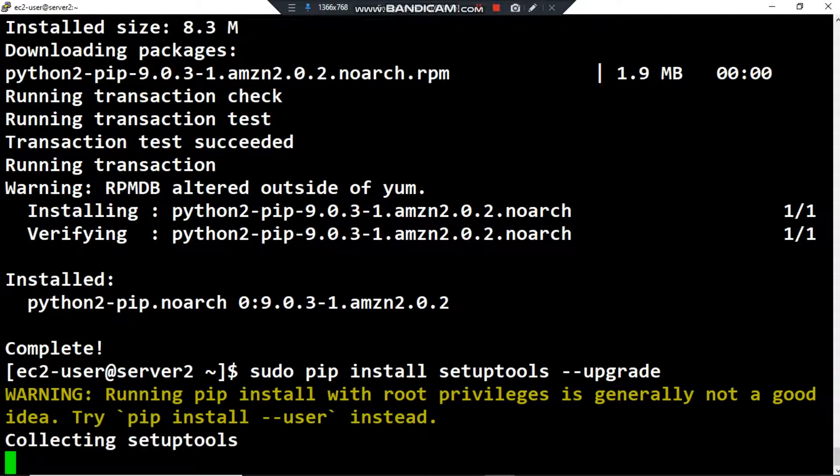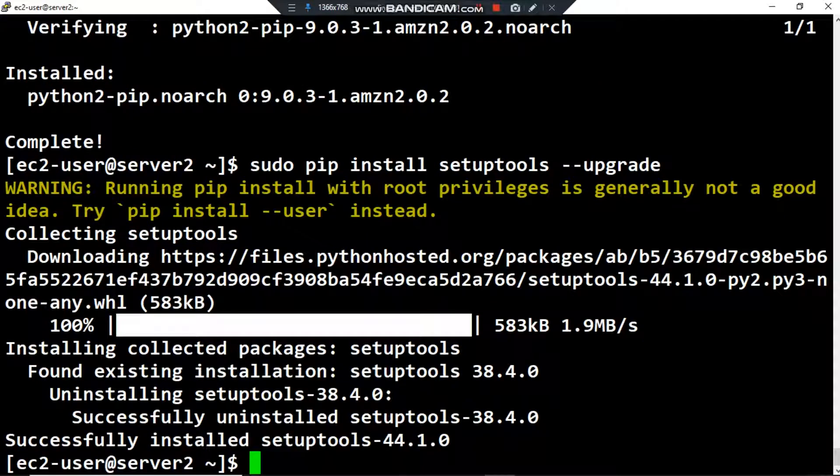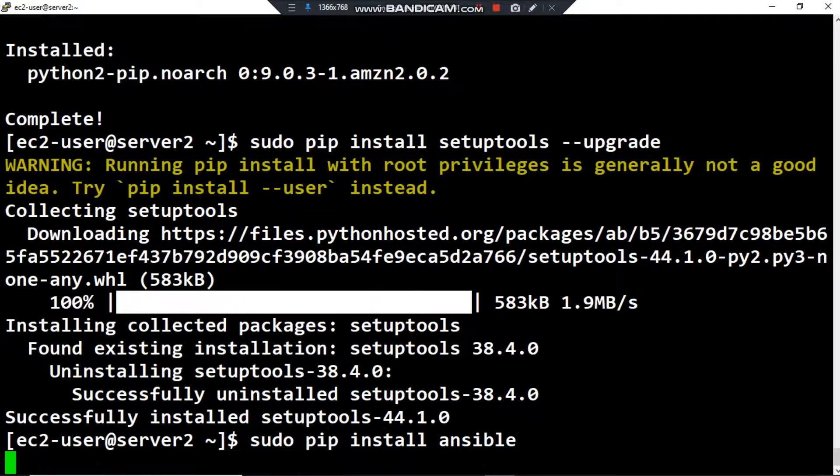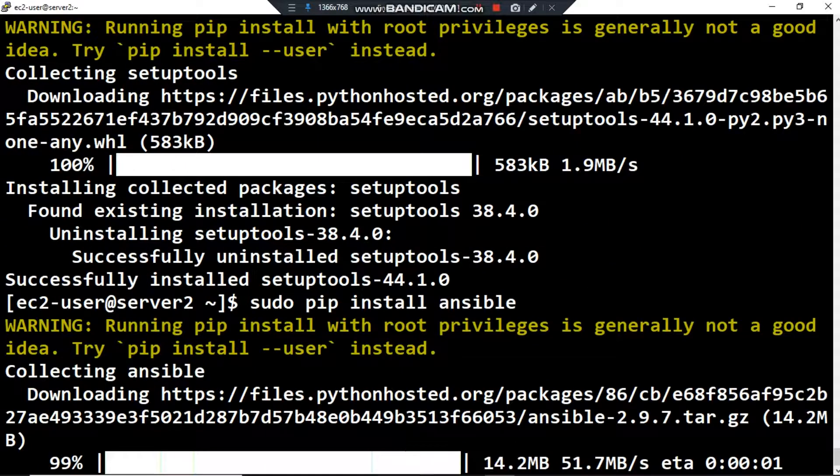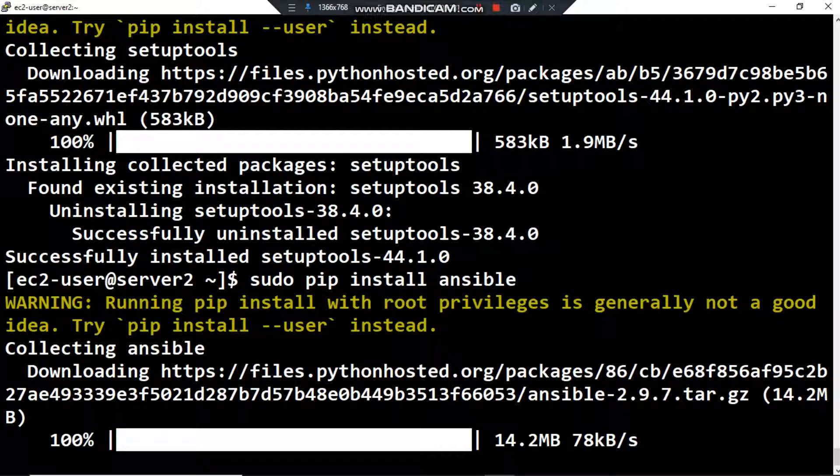Finally, I want to install Ansible by using the pip command: sudo pip install ansible. Then I press enter. Download 100%.